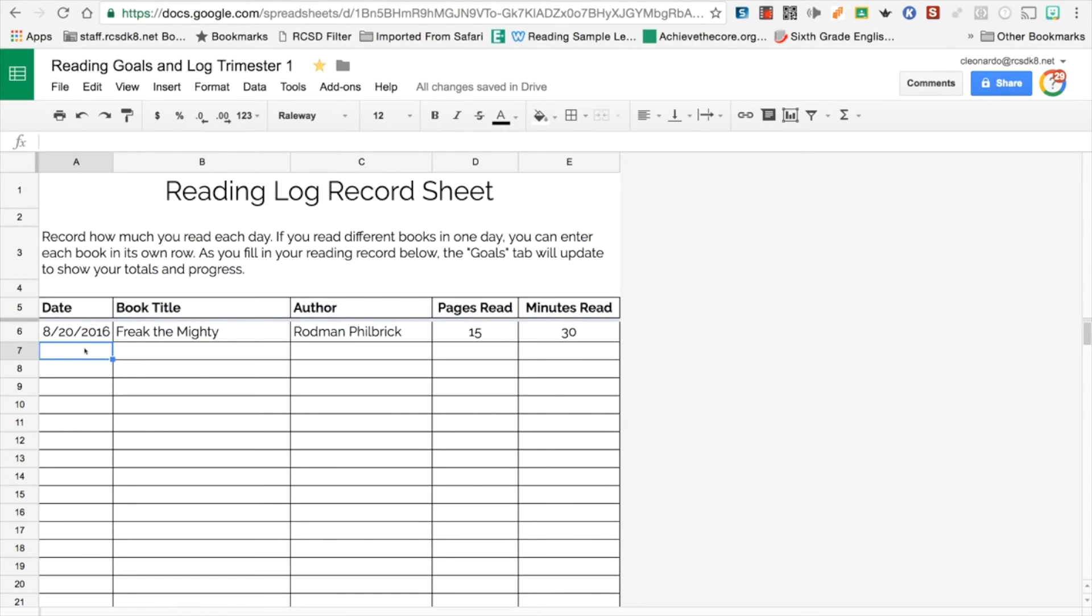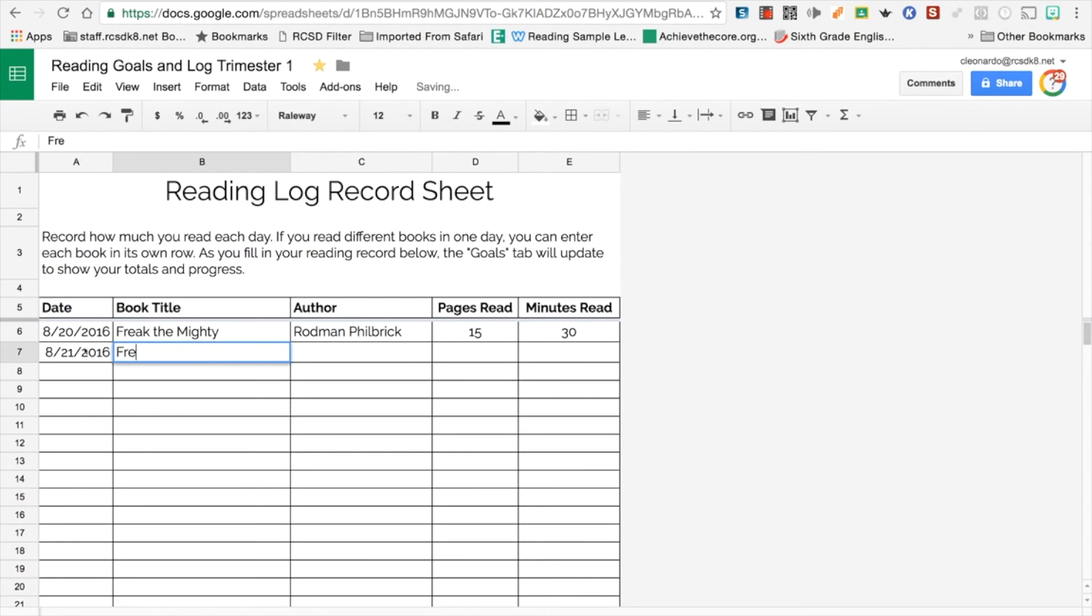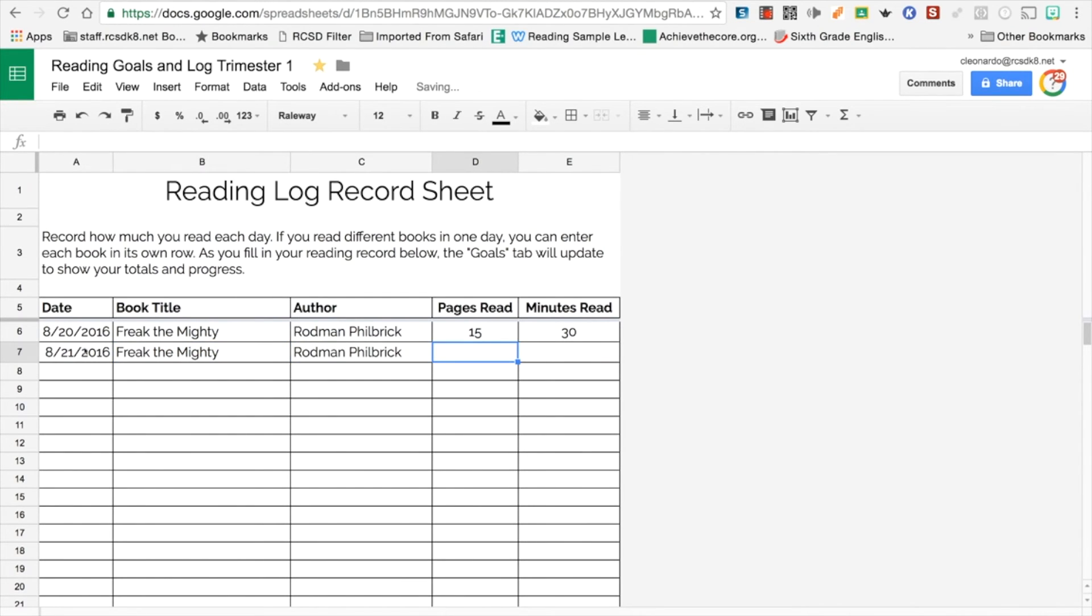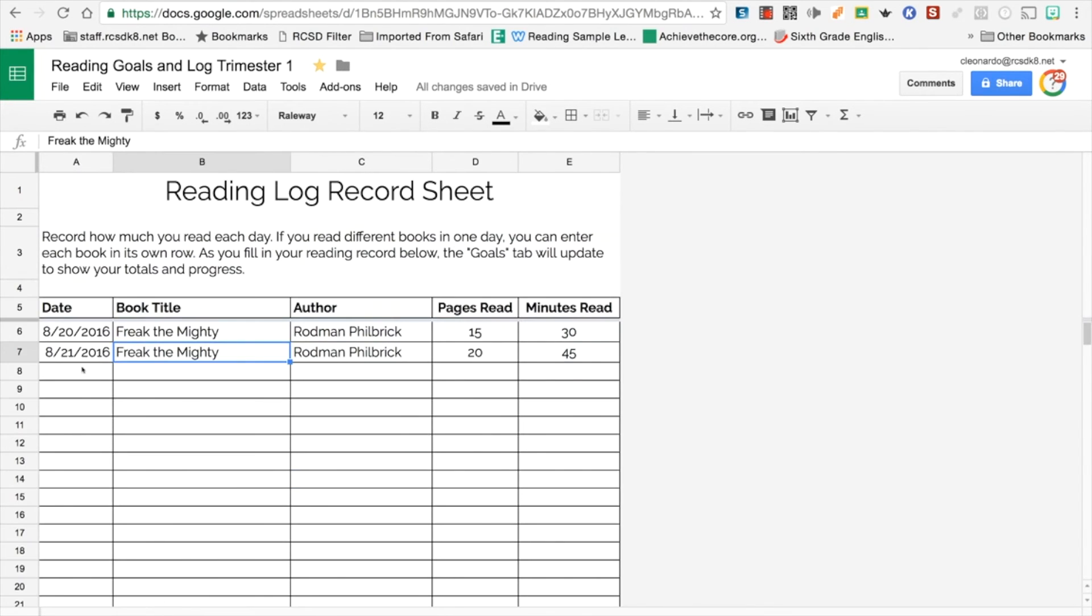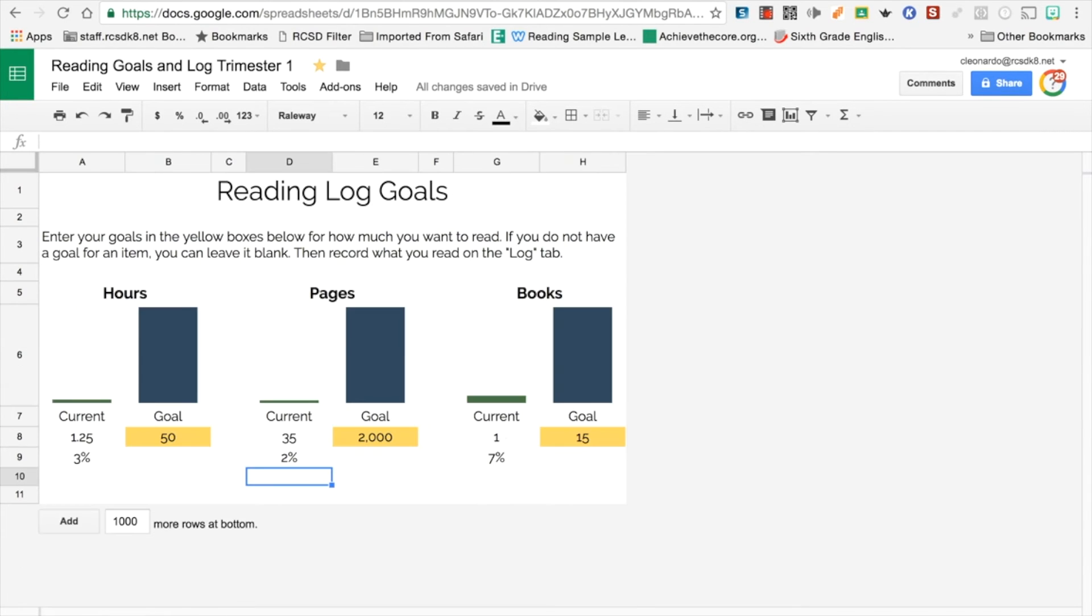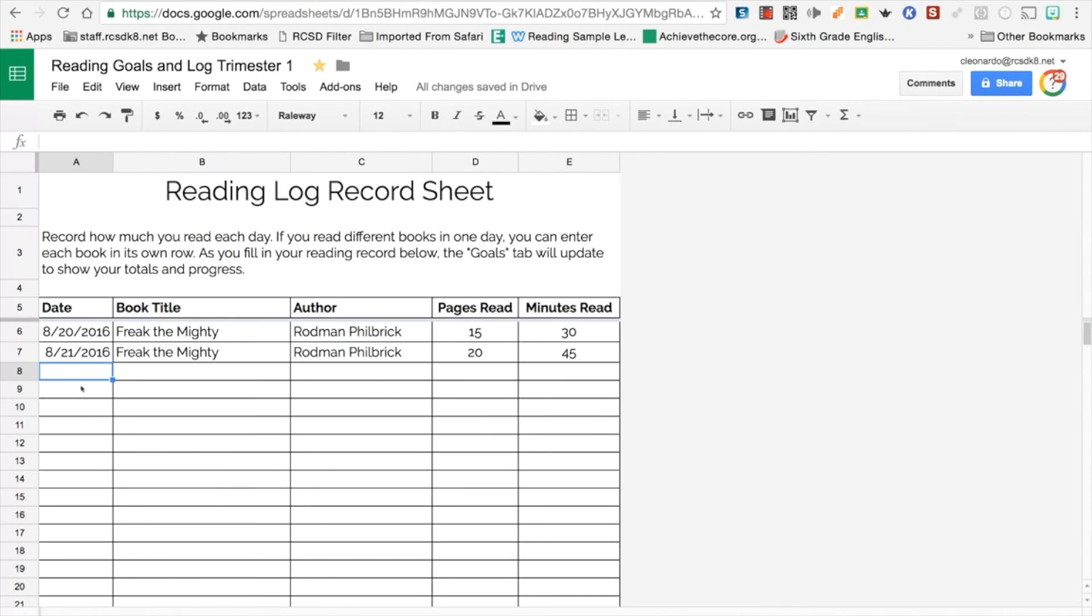I'm going to type, let's say tomorrow I read some more Freak the Mighty. Notice it automatically comes up for me. There it is. I read in total of 20 pages and I read for 45 minutes. I go back, I check my goals. So as you read, you get to see how much you've read. Notice it still has one book.